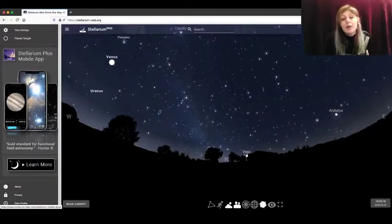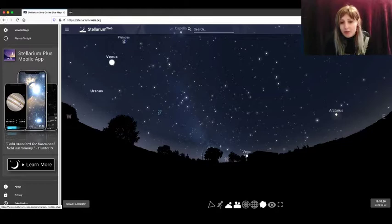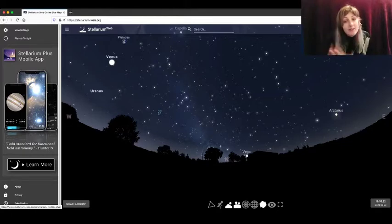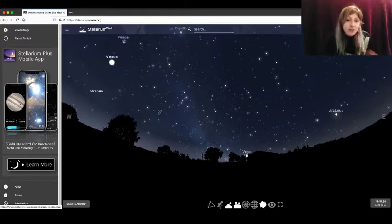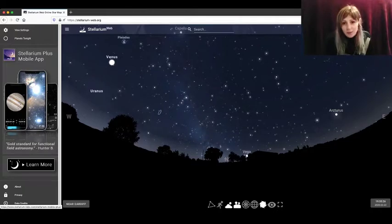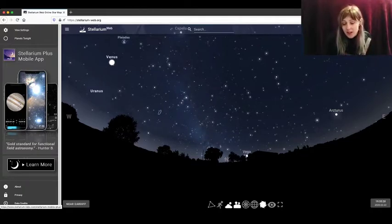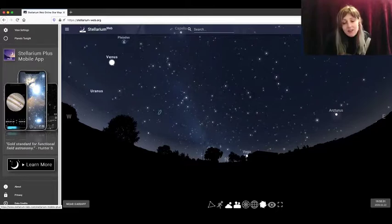Now when you're planning an observing session, you want to make sure that you're looking at objects visible over the location of your telescope on the night of your observations. So we're not sure exactly when our observations will take place yet. Let's just keep the date as it is.